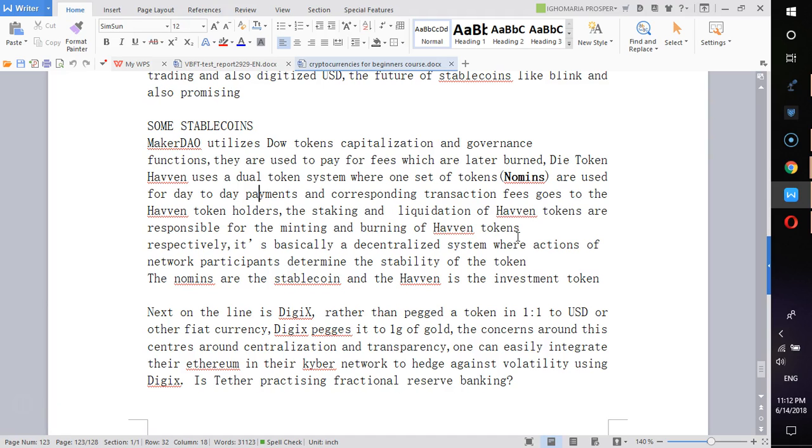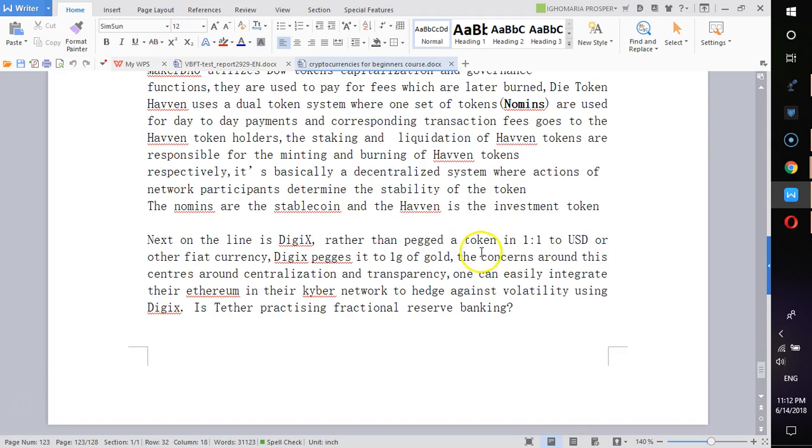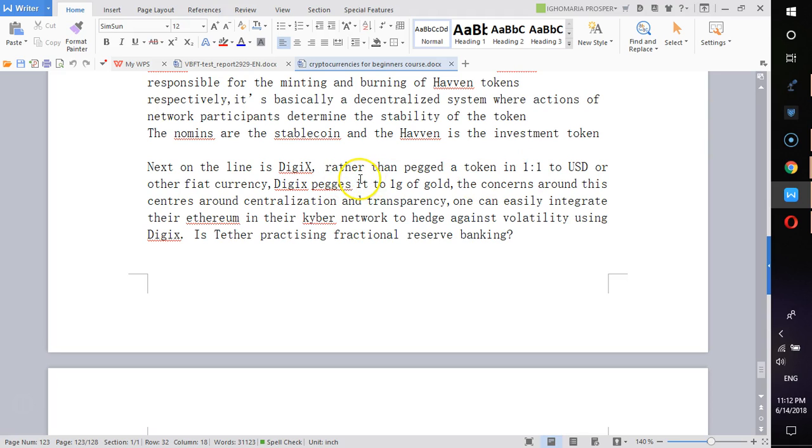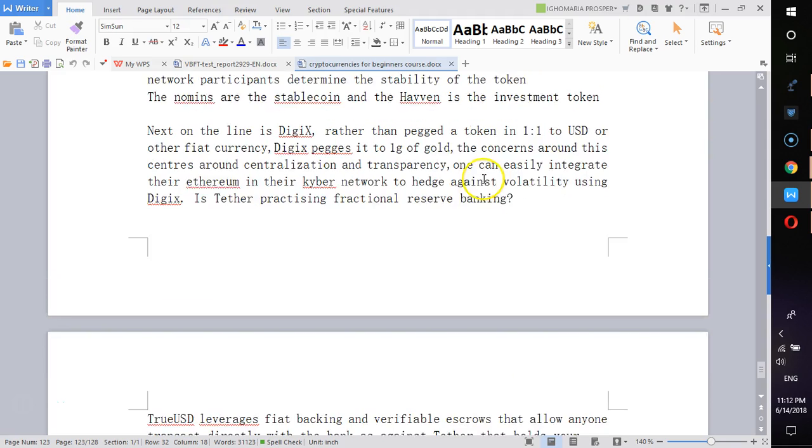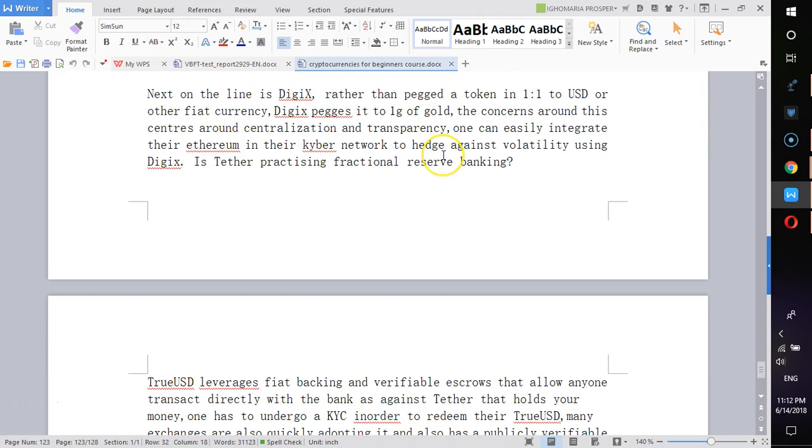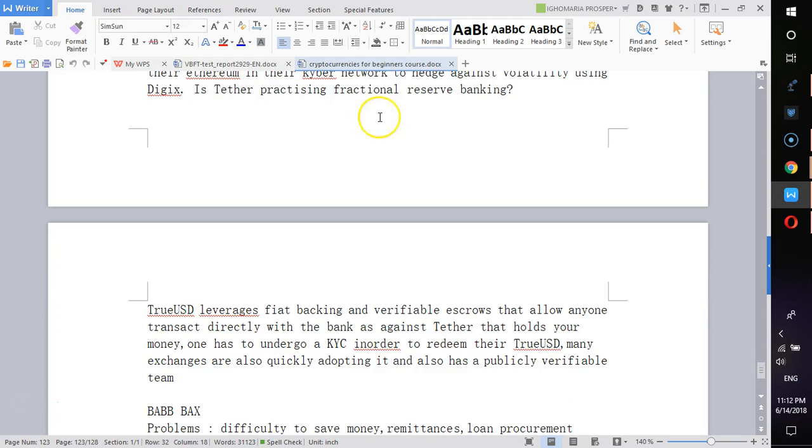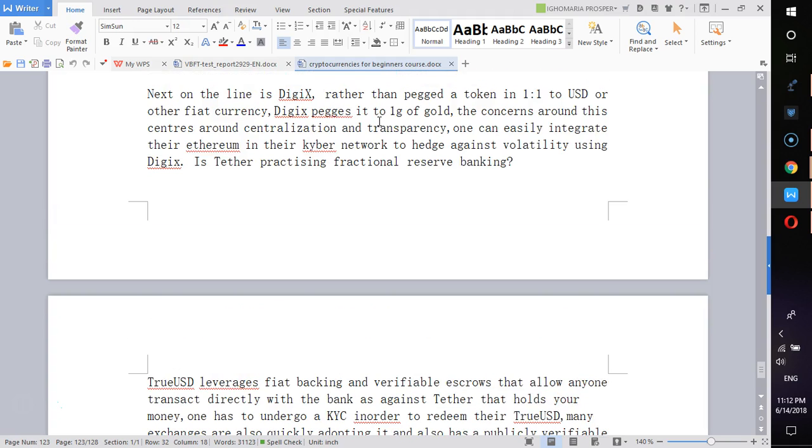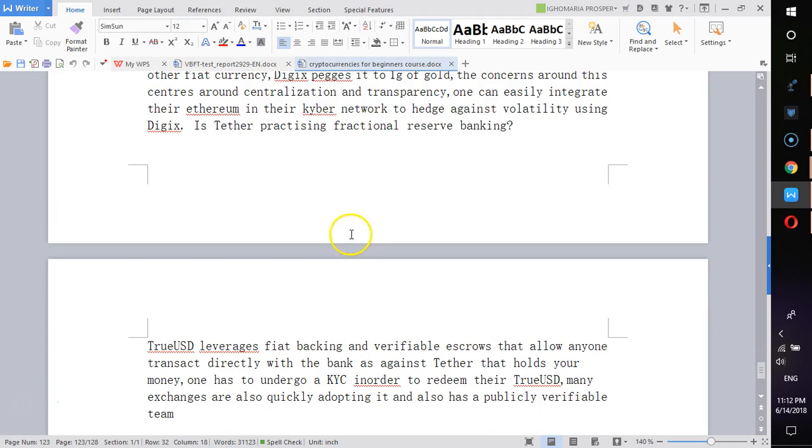Then the next one is DGX. DGX, rather than peg it against a token or fiat, they are pegging it to one gram of gold. There are concerns like, what is good? Is there transparency? Do they actually have the gold in order?